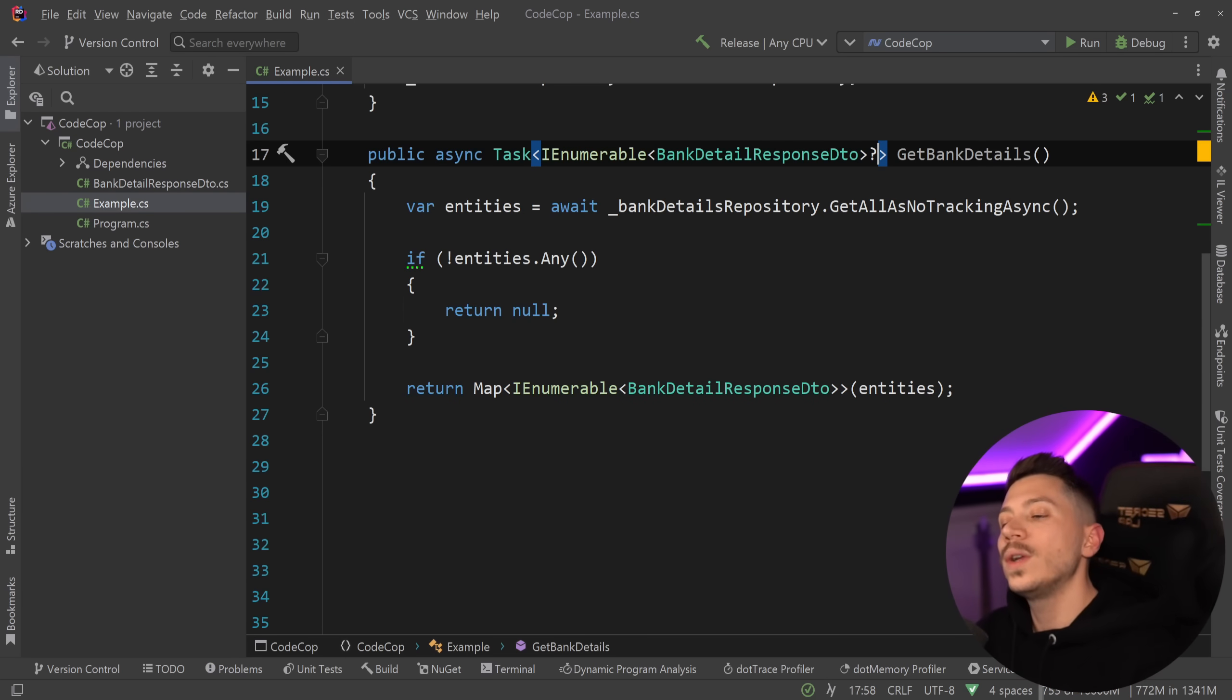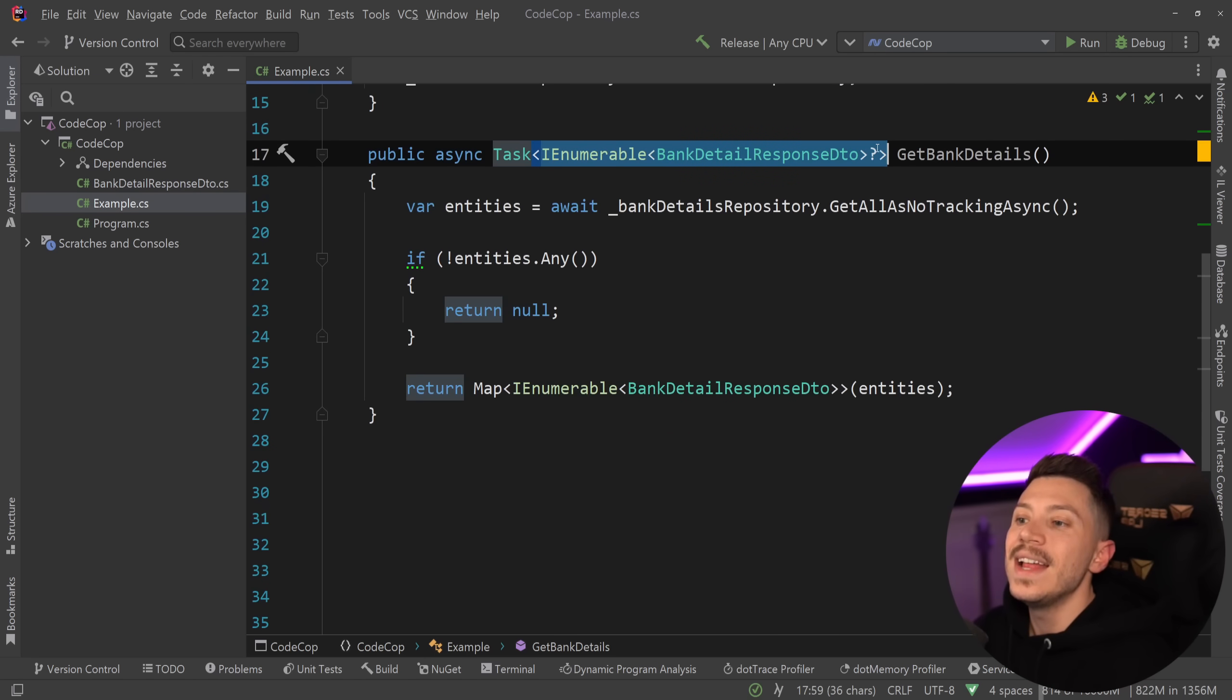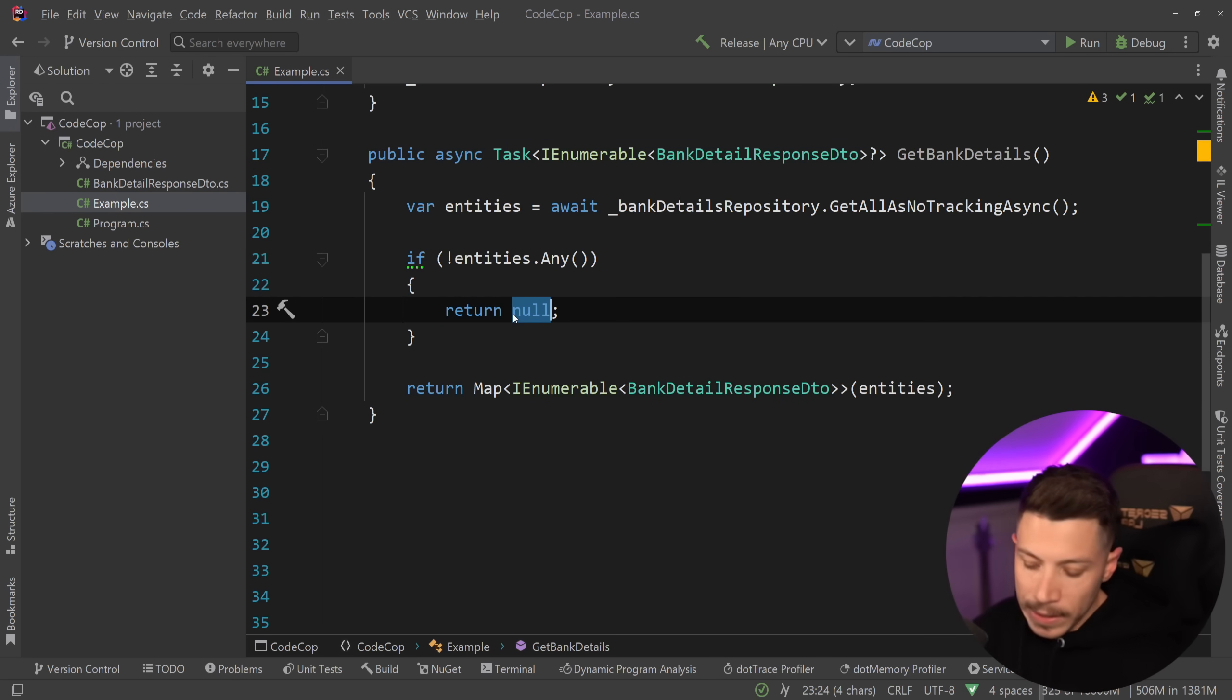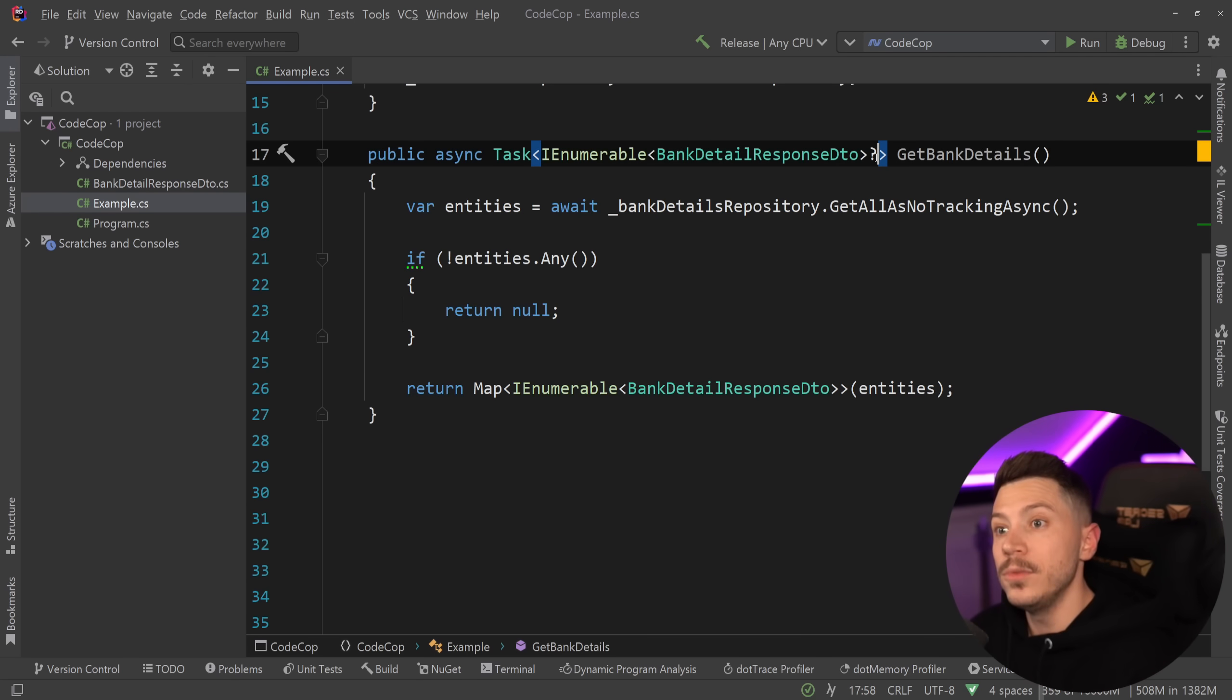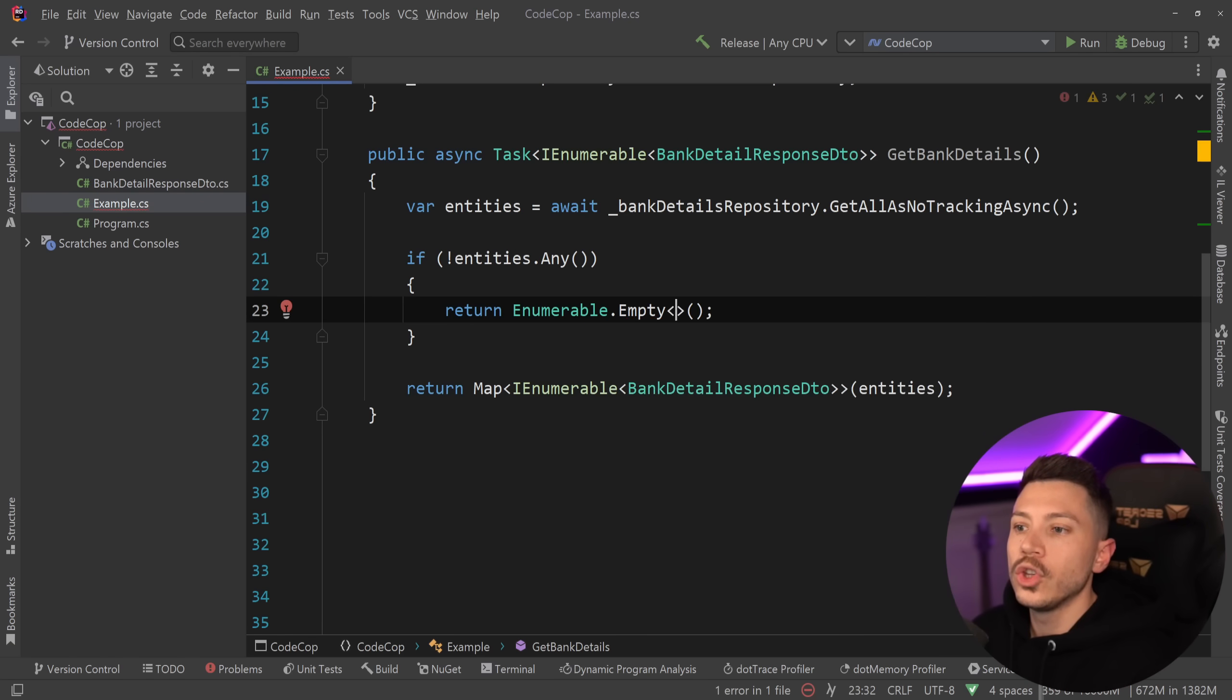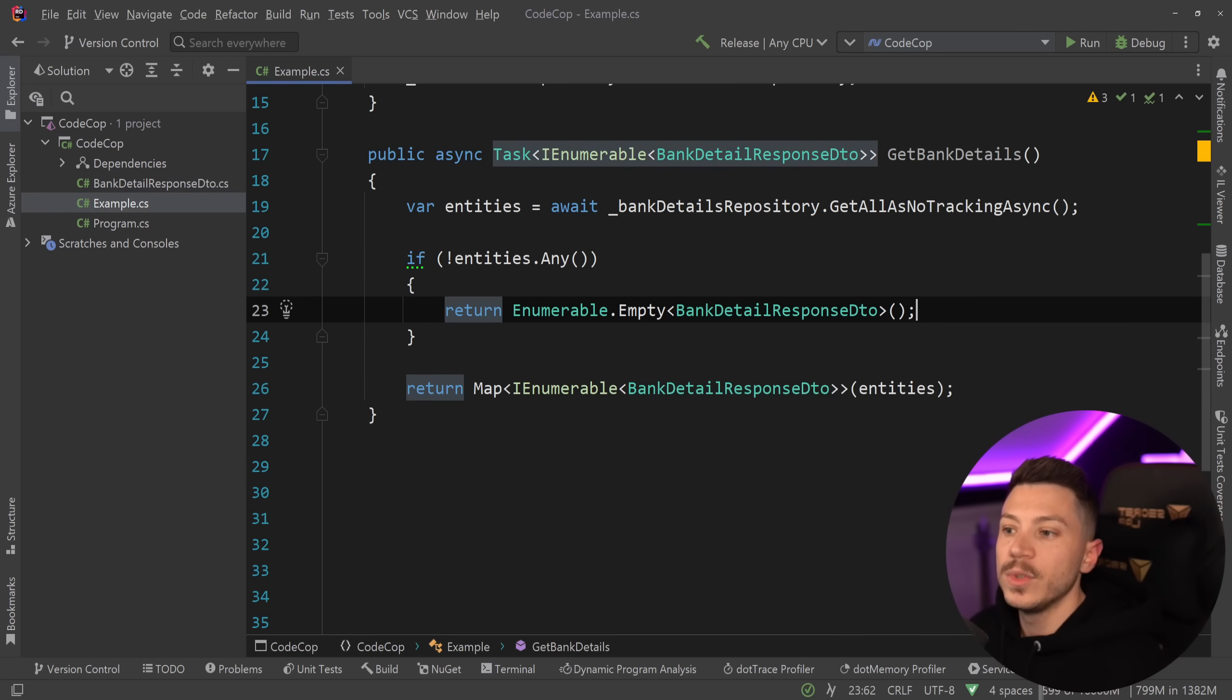Now I do want to point something else out as well. If you have a method like this don't return null. Null is a bad thing to return when you're dealing with enumerables, lists, arrays or just an enumerable itself. What you want to do instead is not return nullable type but return an enumerable.empty of that type in this case bank details response.